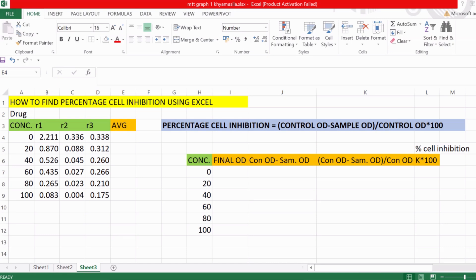Here you can see the drug concentrations used for the experiment: 20, 40, 60, 80, and 100, along with their OD values. We have replica 1, replica 2, and replica 3. In order to get an average estimated value, you need to repeat your experiment at least three times. Here we have repeated the experiment three times and the OD values are as shown.